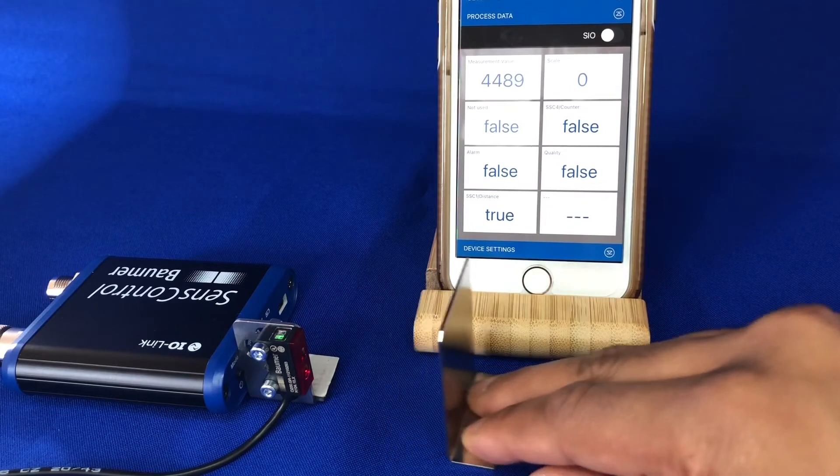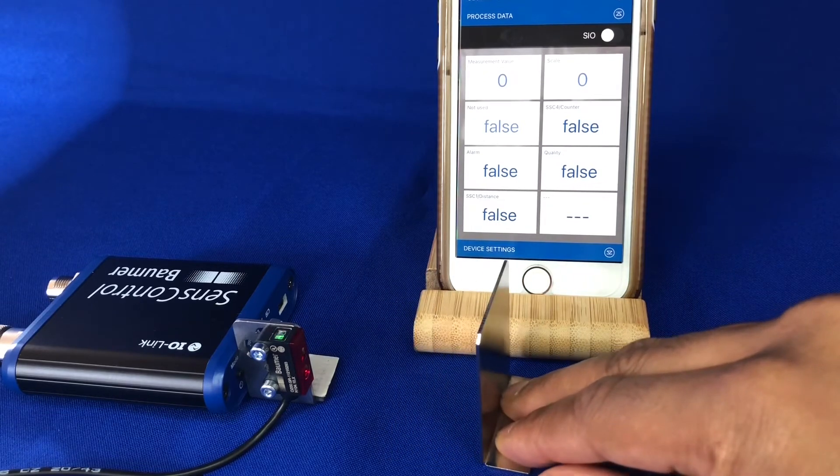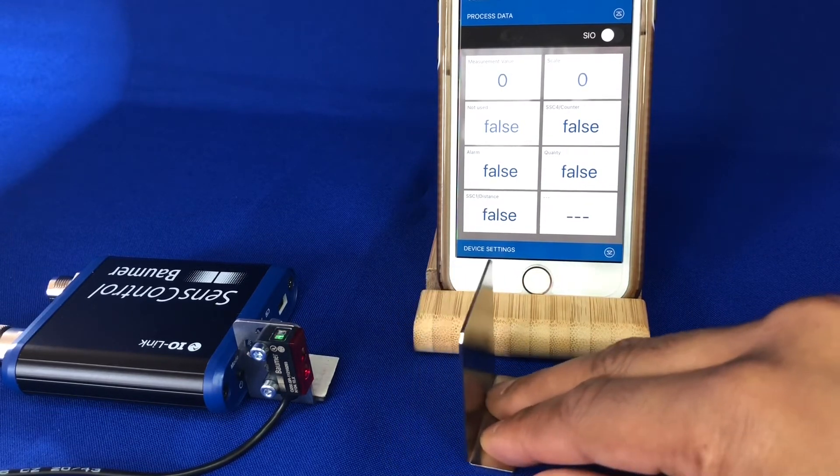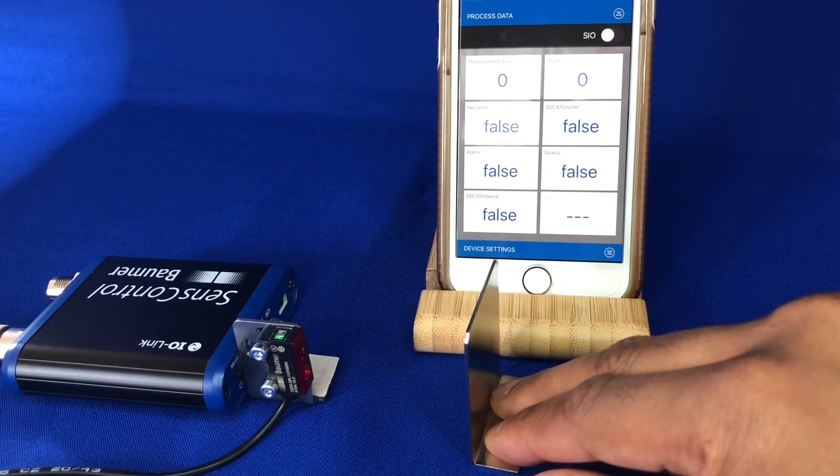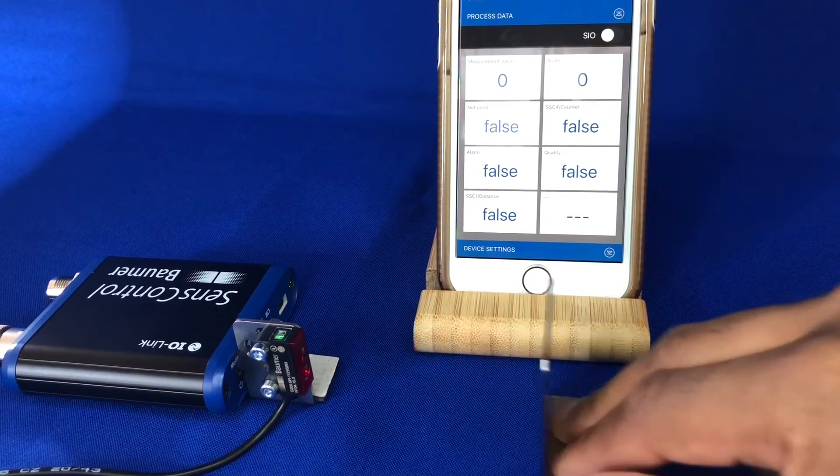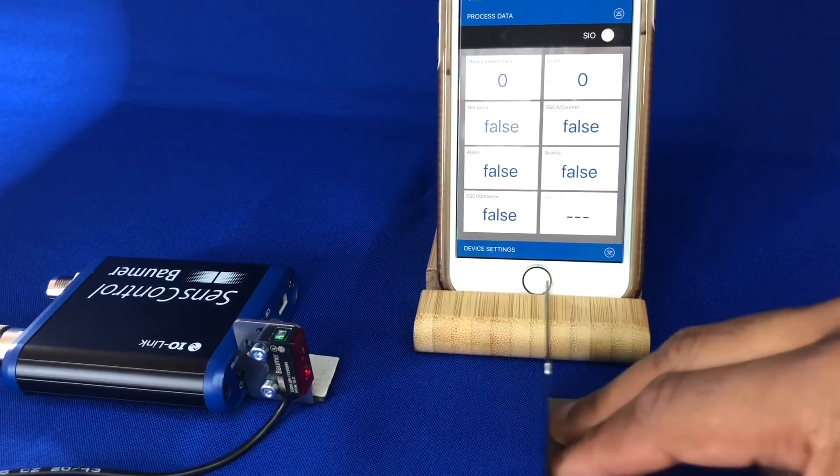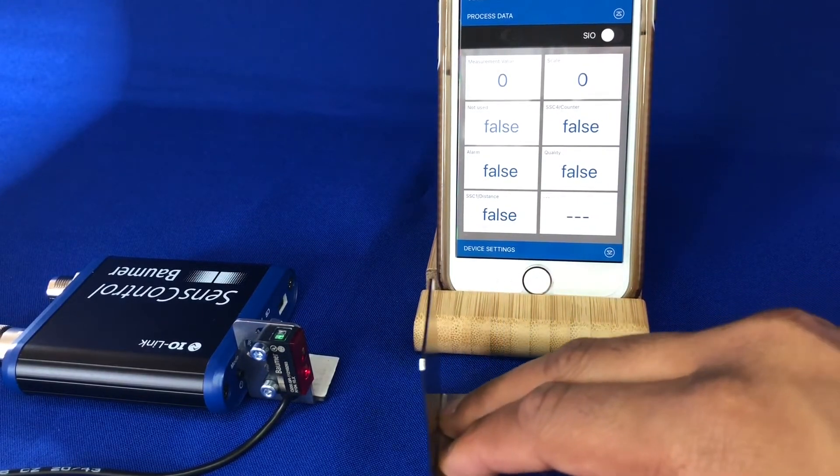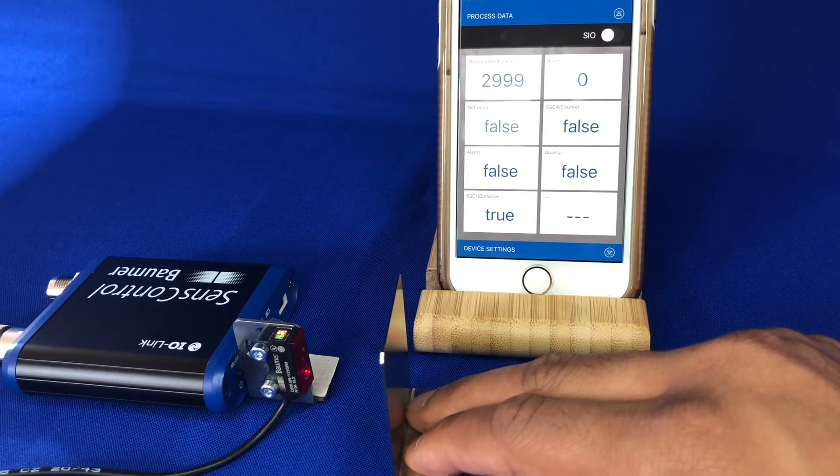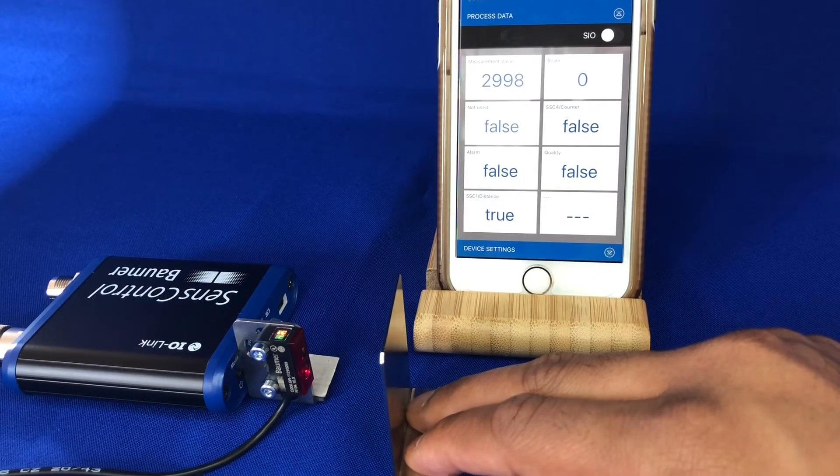So on, off, on, off, so as simple as that. So whereas it was detecting before all the way out here, we've shortened the range to detect only at that close range.